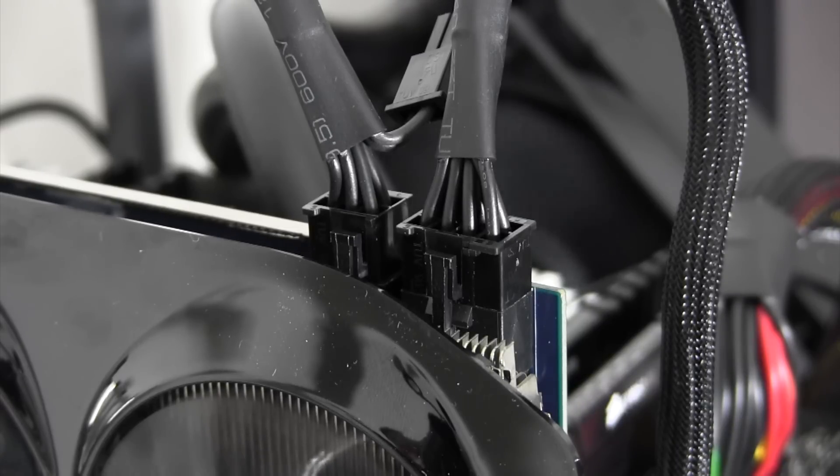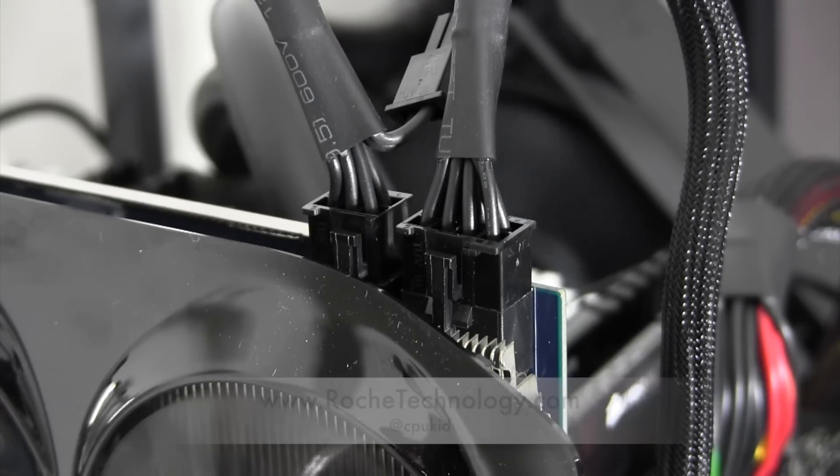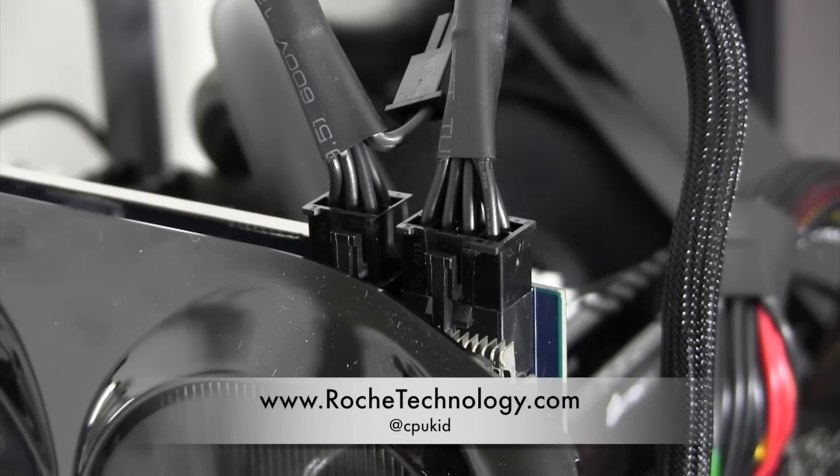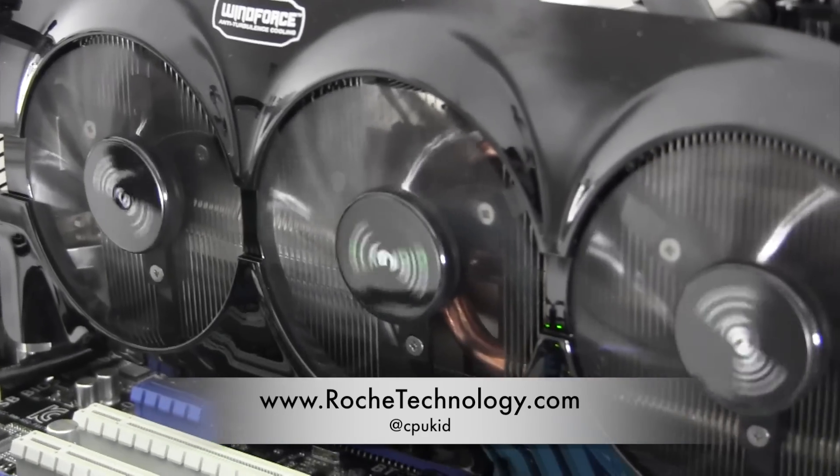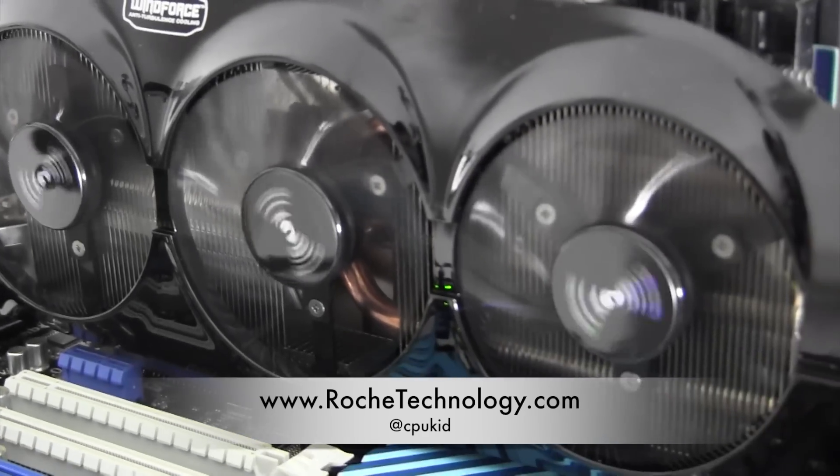Be sure to let me know what you guys think. I'm at CPUKid on Twitter. Also, be sure to check out RoachTechnology.com and I hope to see you guys back here soon.